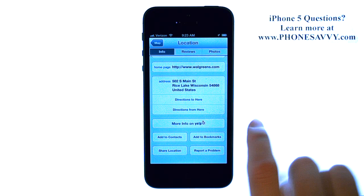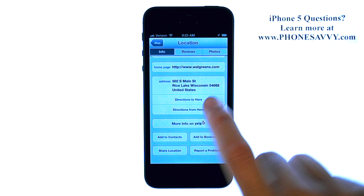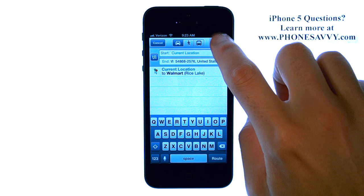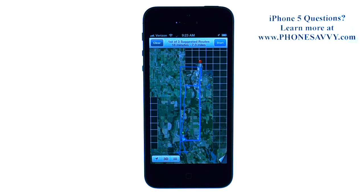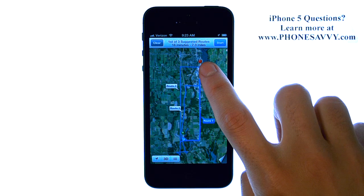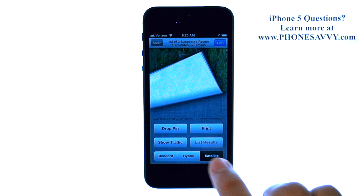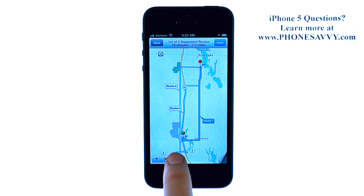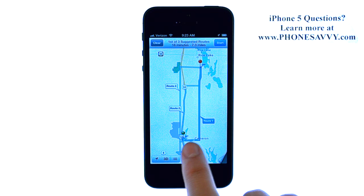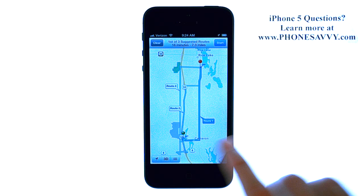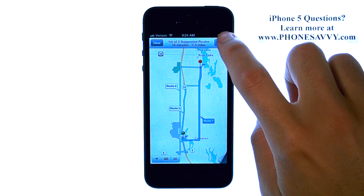From here, you can get directions by selecting the 'Directions to Here' option, then hit Route. It will take you from your current location to Walgreens. Switching back to standard view, it will also give you an alternate route. The dark blue line represents route number one. When you're ready to start voice navigation, hit the Start button in the top right corner.